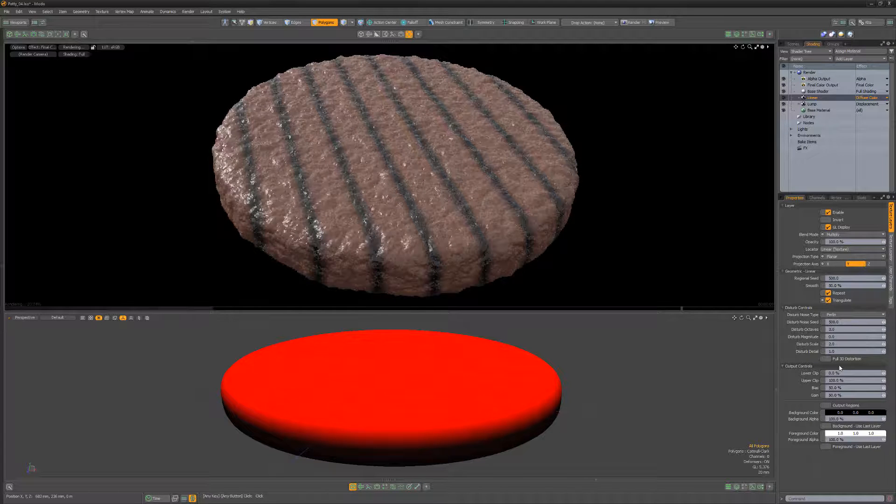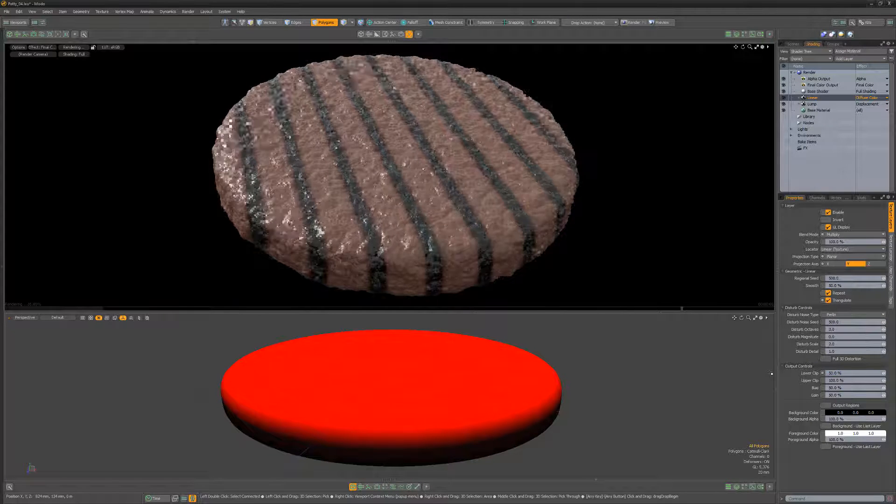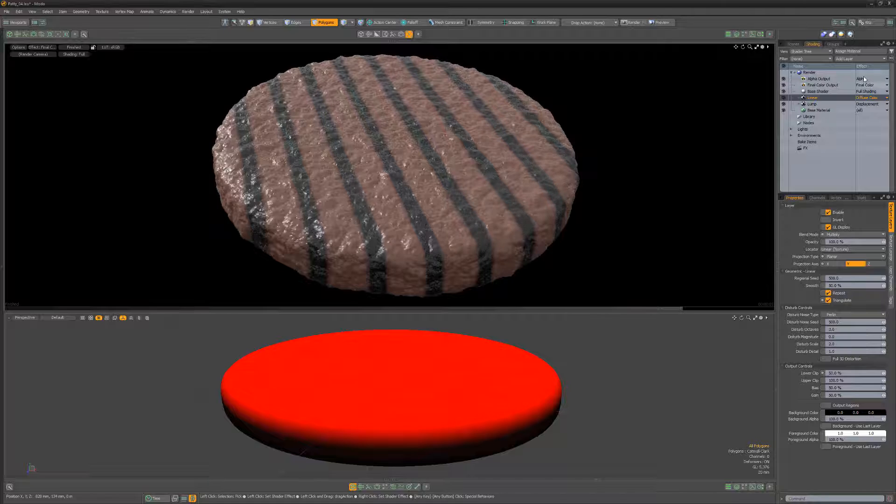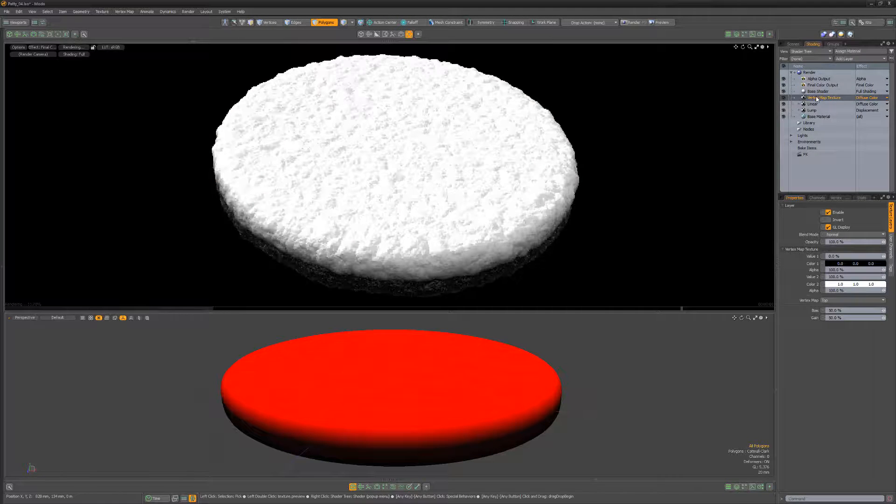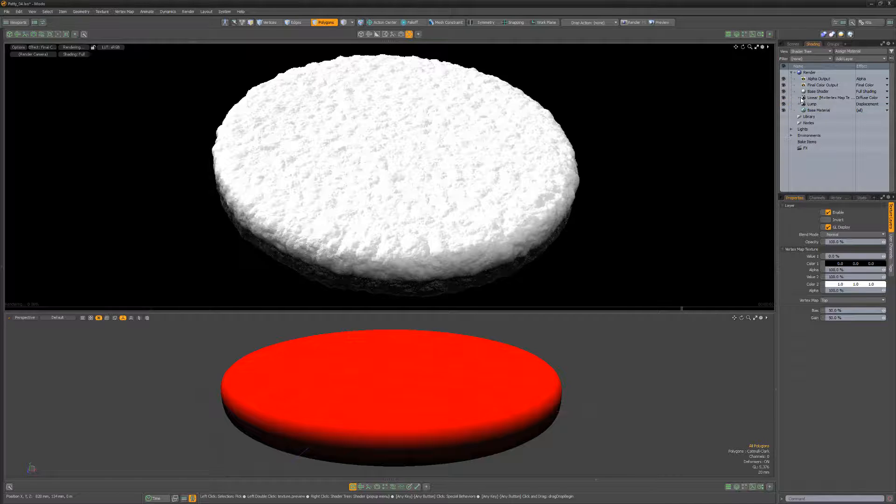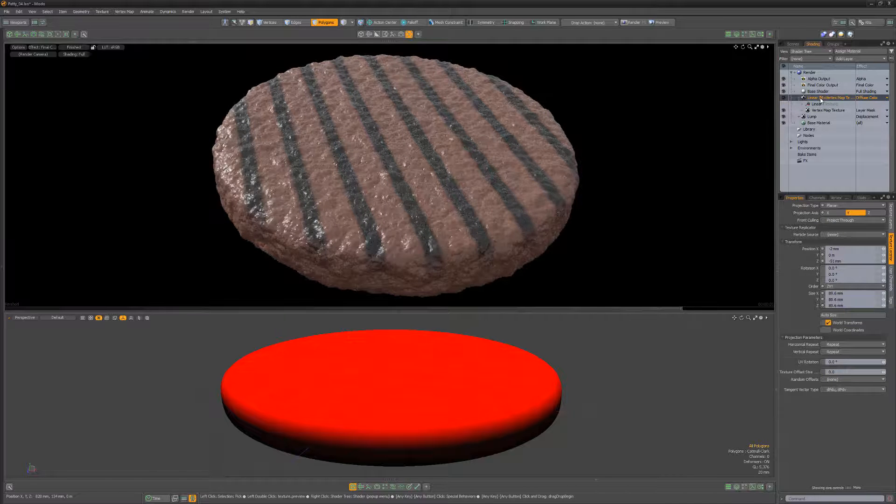enable the triangulate attribute, and change the lower clip to 50%. Add a vertex map texture layer, set the vertex map to the one we created earlier, and then drag the layer into the linear layer to create a mask.